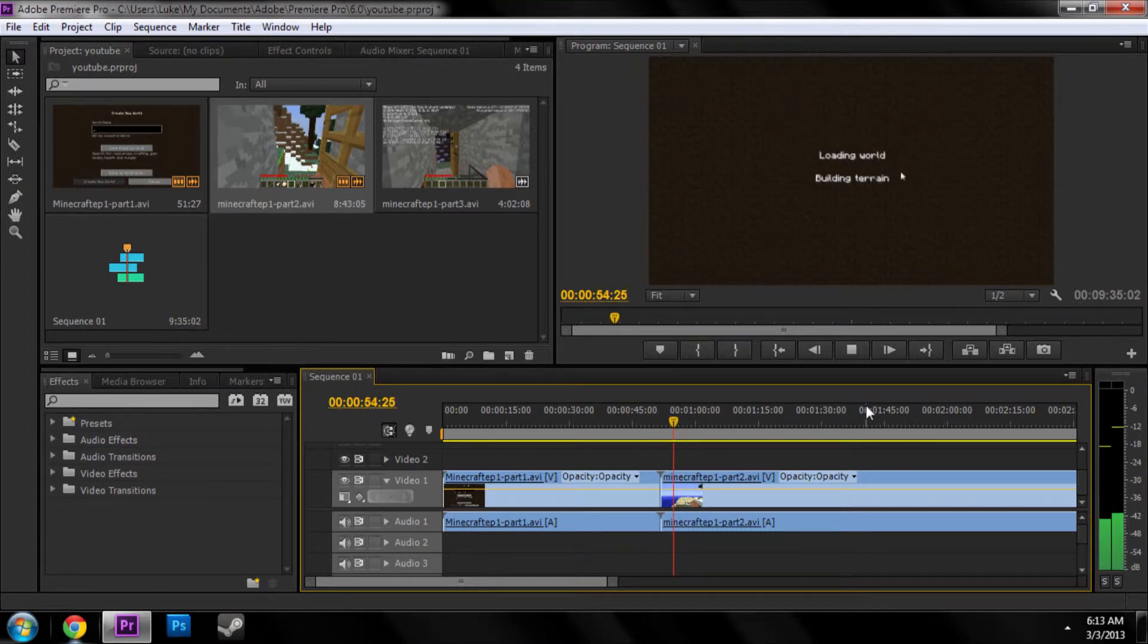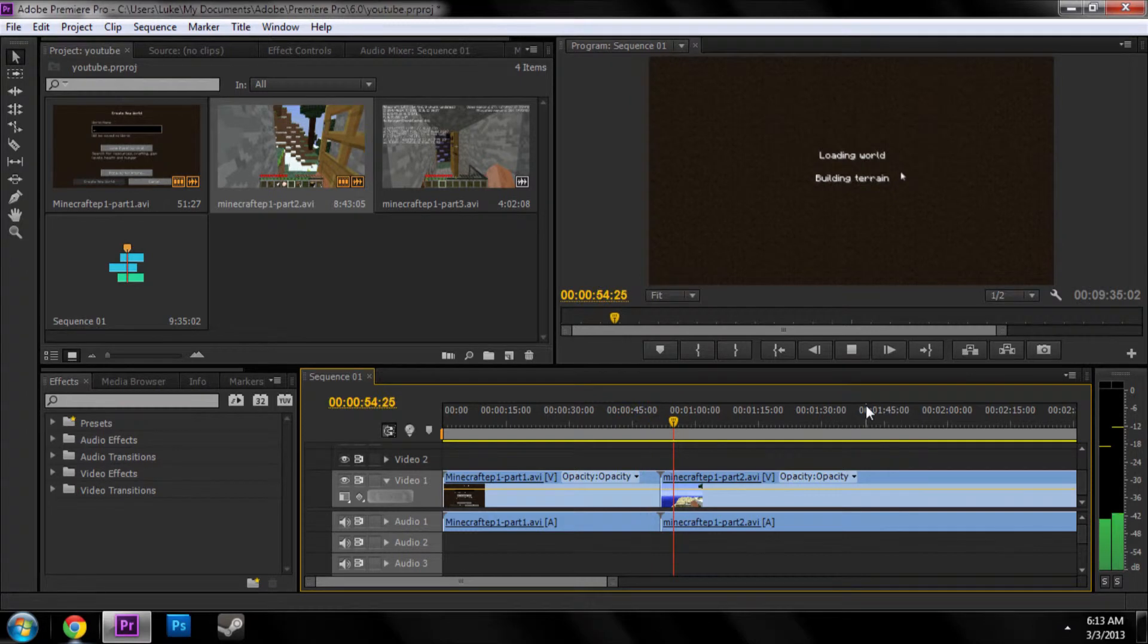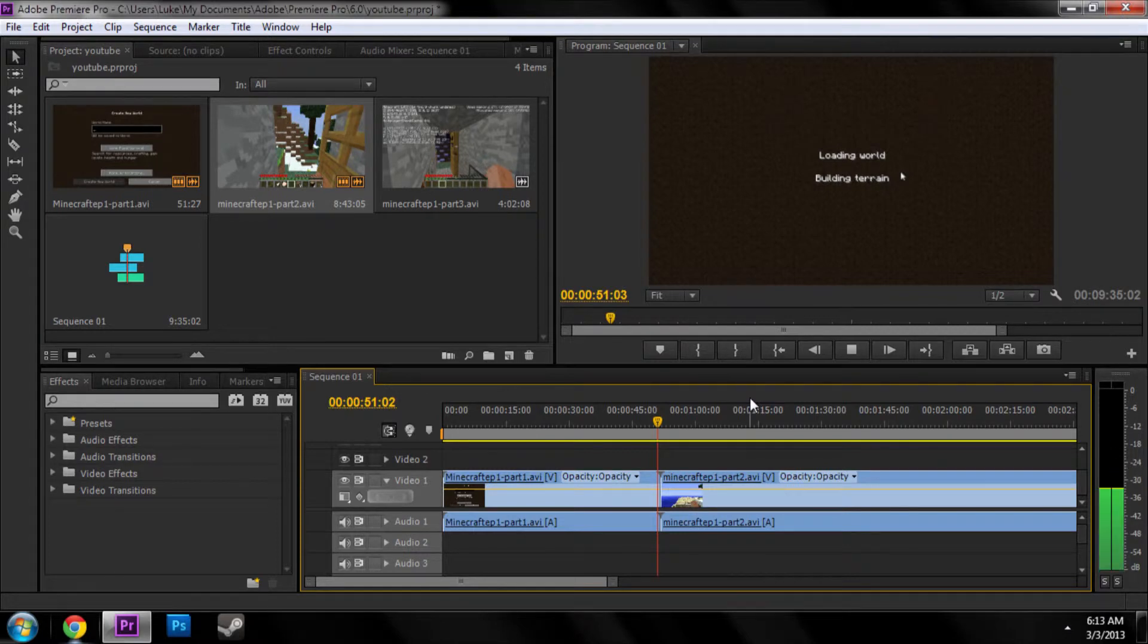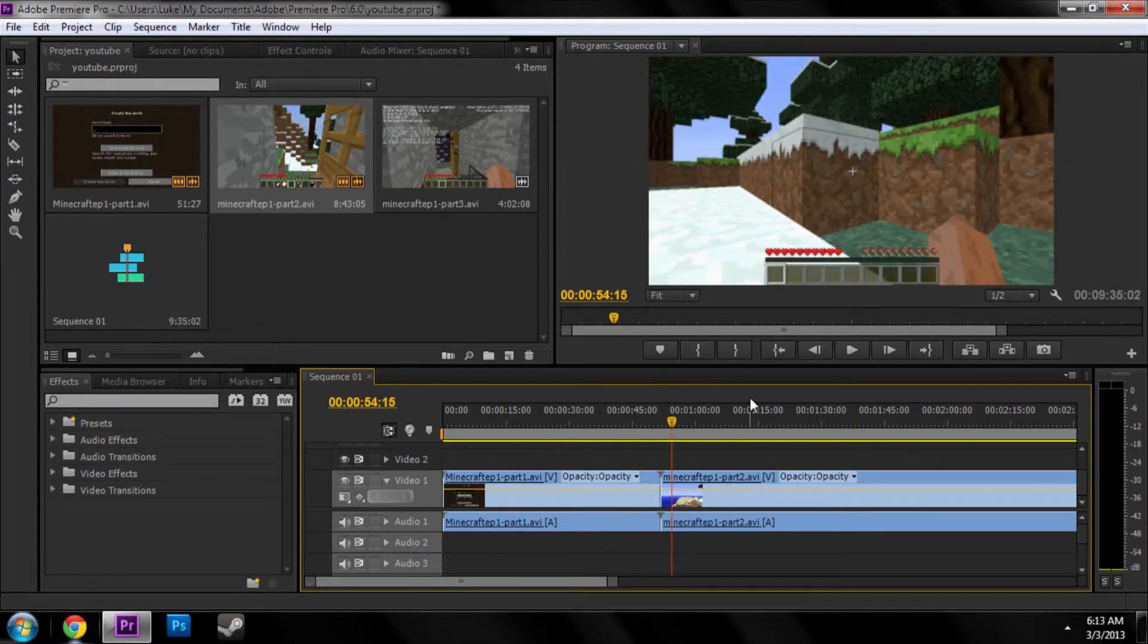I don't, it didn't even catch the cut. Let me see if I can catch it this time. Yeah, so you can kind of see it here, but it just jumps straight to it.